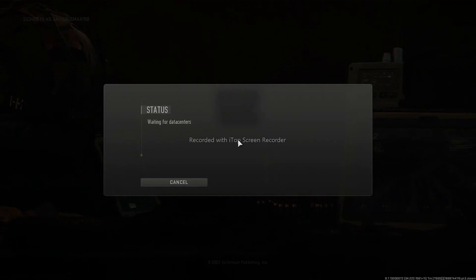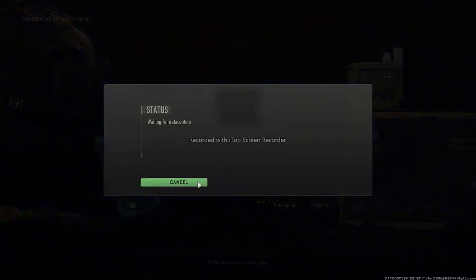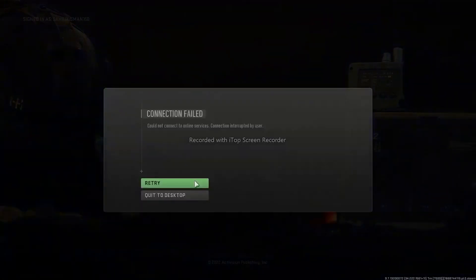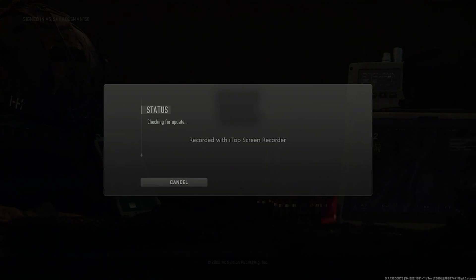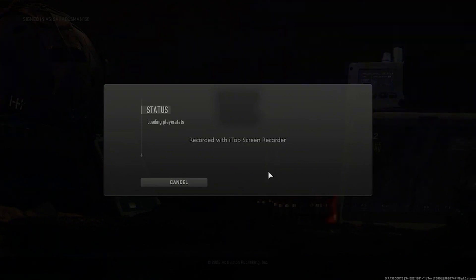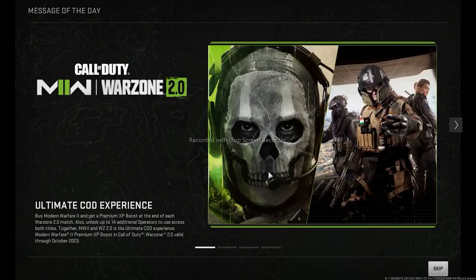Wait for the game to load up completely. Once all loading is done, the next step is to launch the game and turn off On-Demand Texture Streaming.